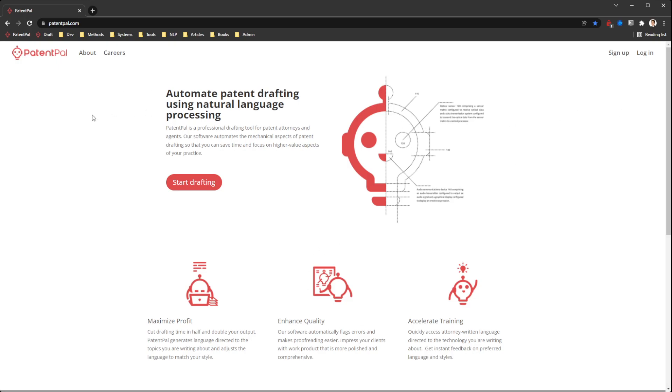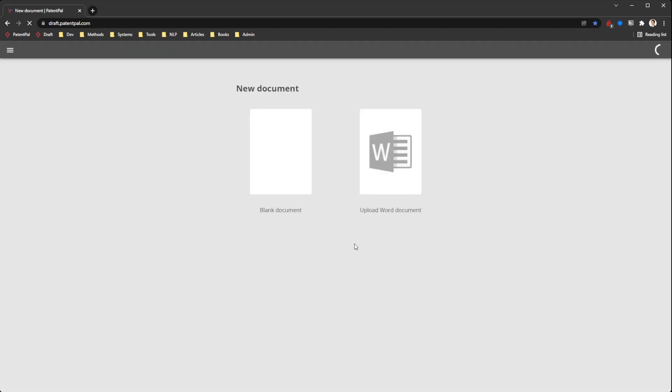When you arrive at the website, patternpal.com, you can start by signing up for an account with us, or you can just click on start drafting here. In this case, I've created an account, so it logs me in automatically.